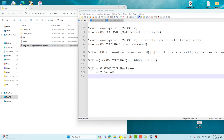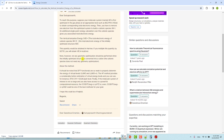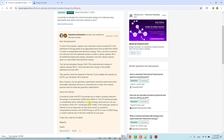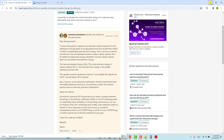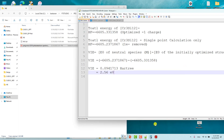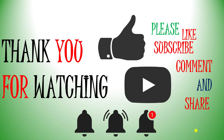One more thing: if you want to know more about how to calculate this, you can visit this ResearchGate page where a clear answer is provided — you can read it to understand more easily. I think we have completed this tutorial. We will see the next tutorial as soon as possible. Thank you so much for watching my video. If you like my content, please like, subscribe, comment, and share, and also click the bell icon for future video updates. Thank you so much — please subscribe to my channel.